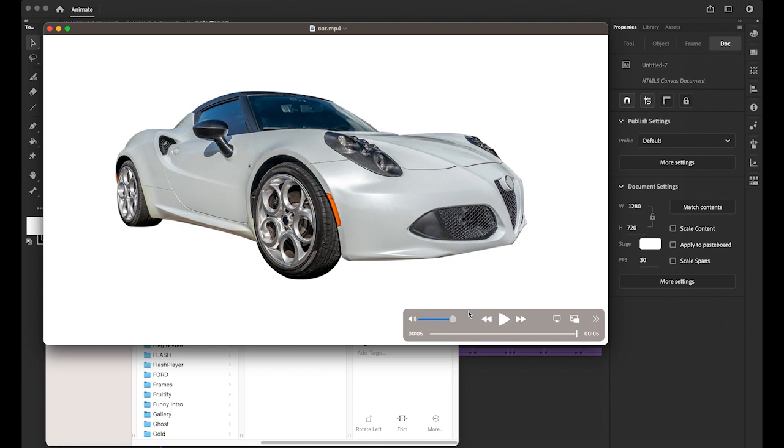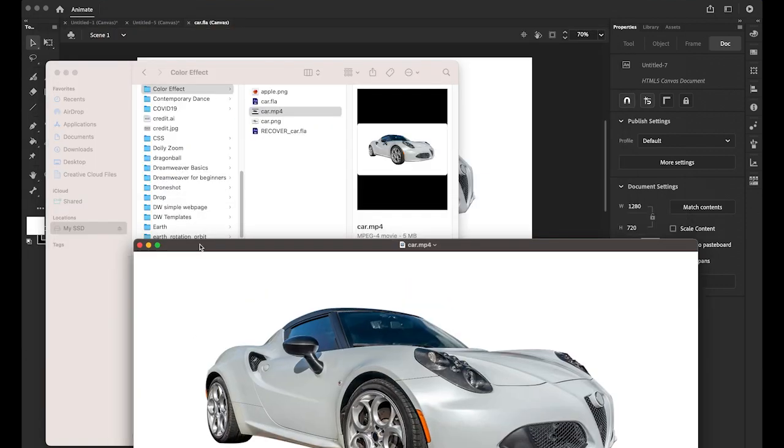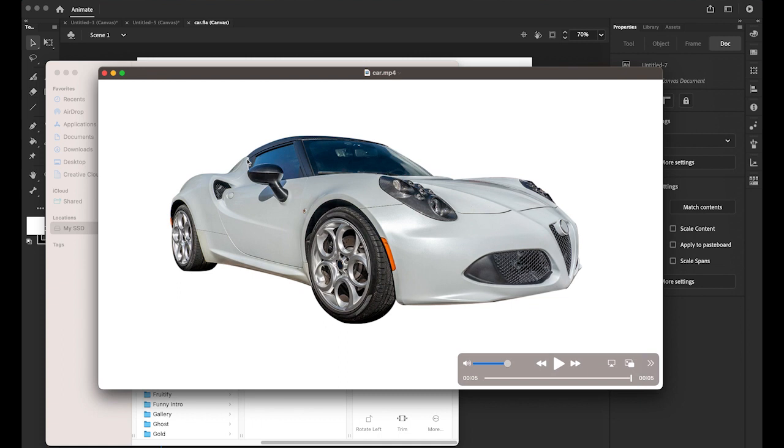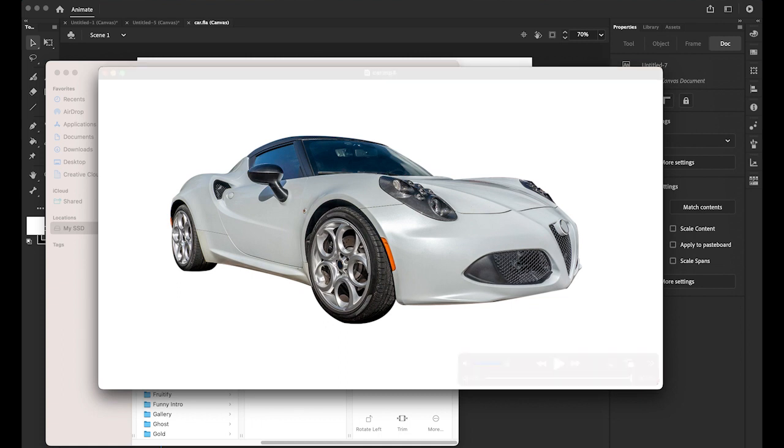Like Instagram, Facebook, or anywhere. The file size is not that big. Okay. So that's it. So you can apply these techniques to any image, any vector graphics.